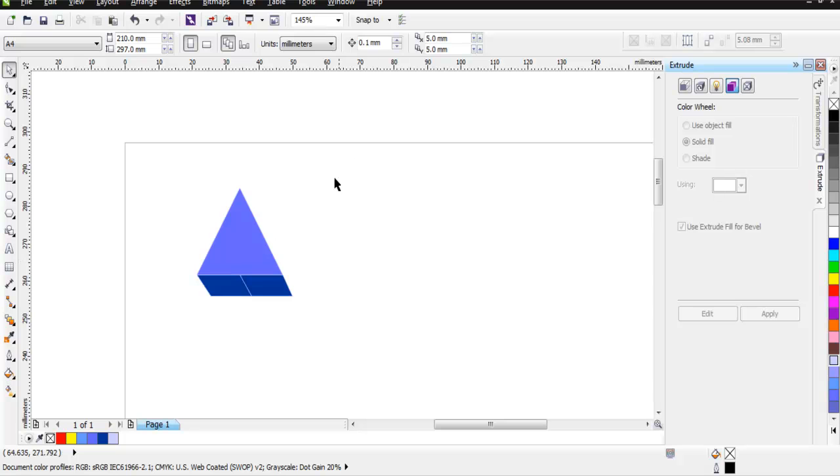So you get the idea that you have 3 different ways to create a triangle. One with polygon. Another with two point line. And third using your polygon tool and extrude tool. So this was a short video on how to create triangle in CorelDRAW. And I'm going to wrap this up.